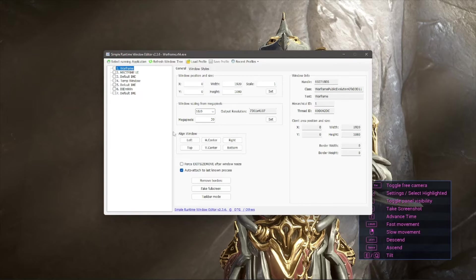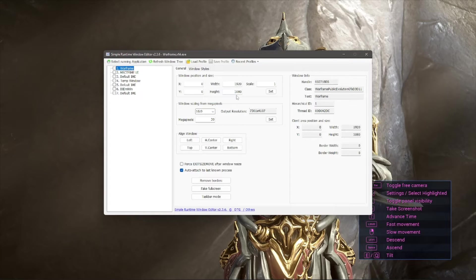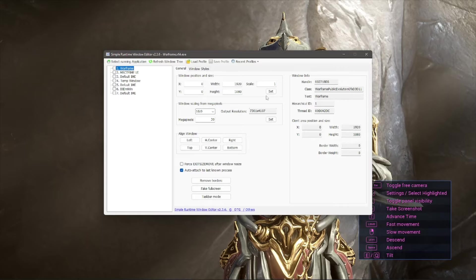And after that, you're going to make sure that the width and height in this section is set to your monitor's native resolution. Mine is 1920 by 1080, so that's what I have it set to. And also make sure the scale is 1.